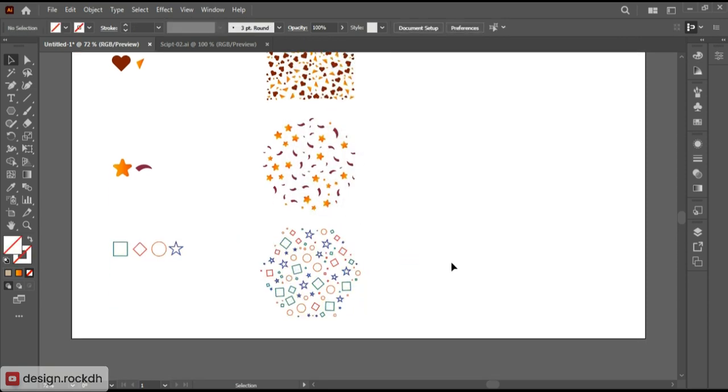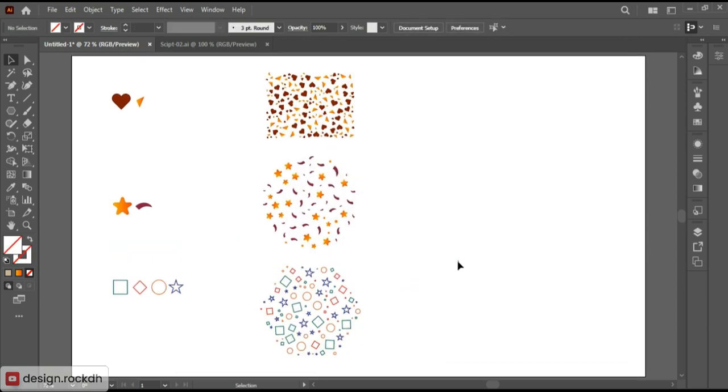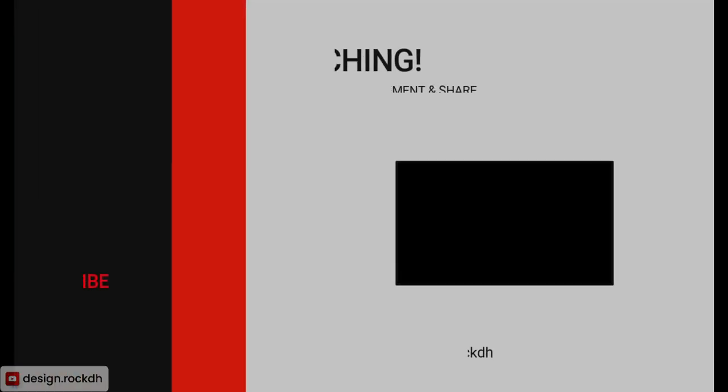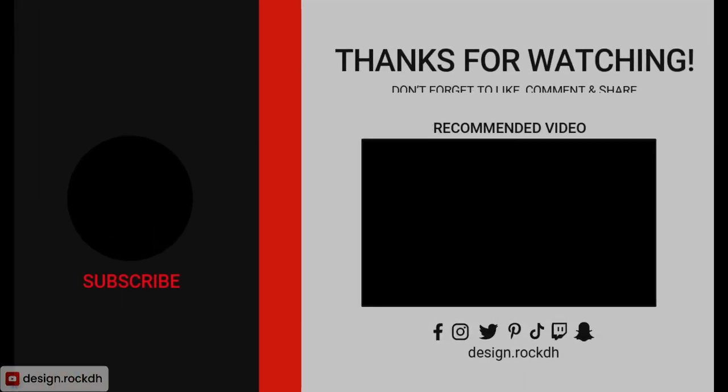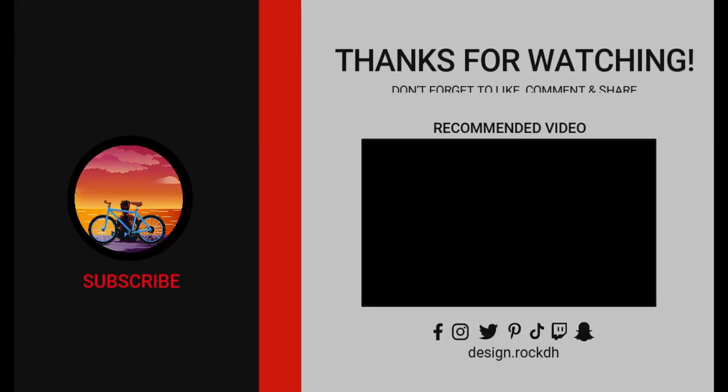Thank you for watching my video. For more tips and tutorials, subscribe to my YouTube channel. Don't forget to like, comment, and share. See you later.